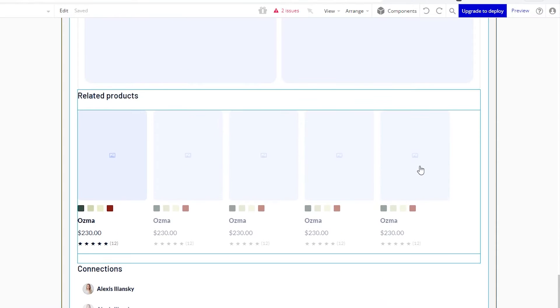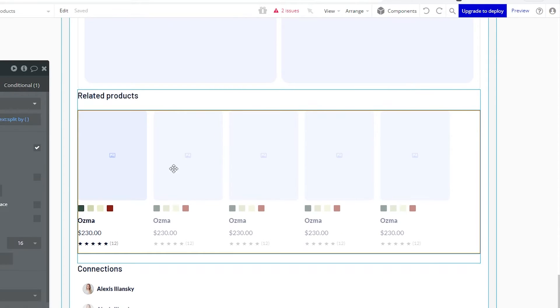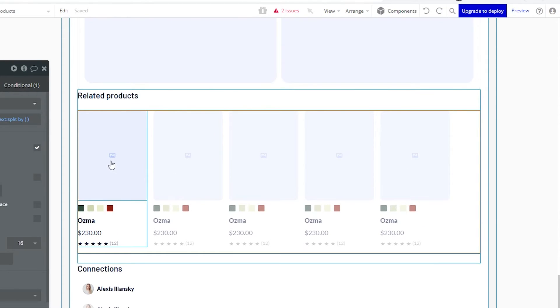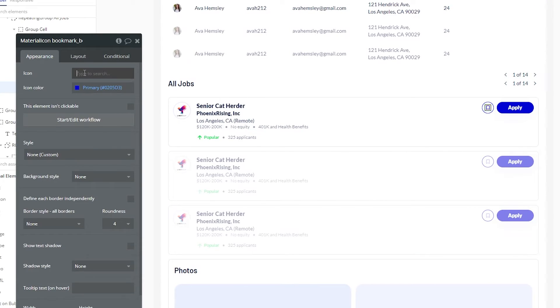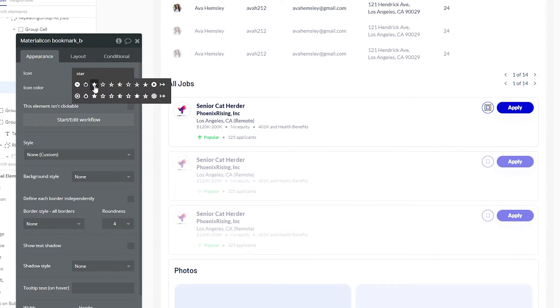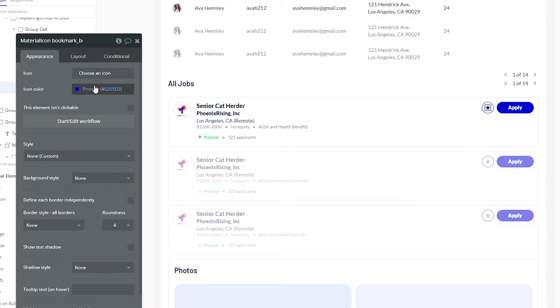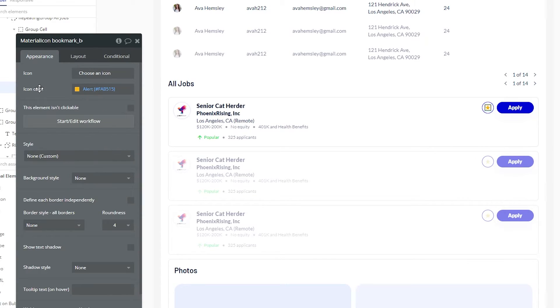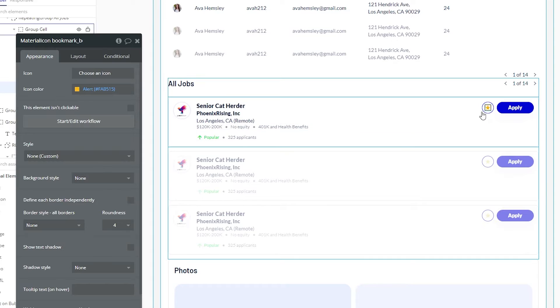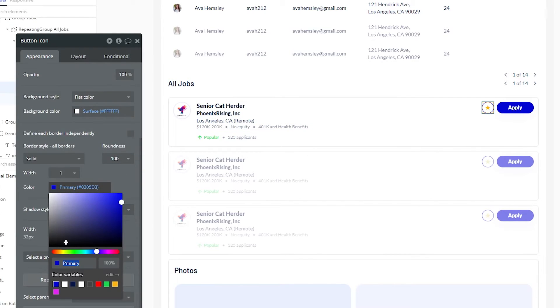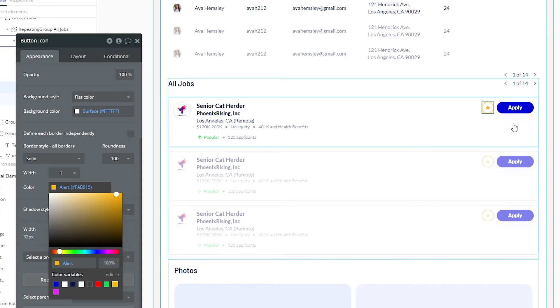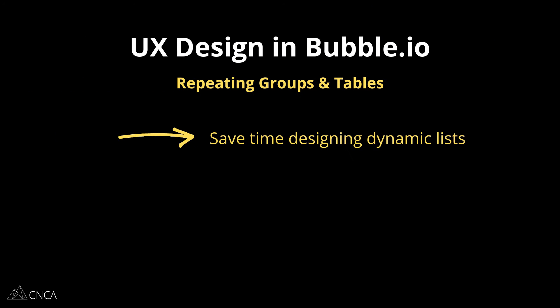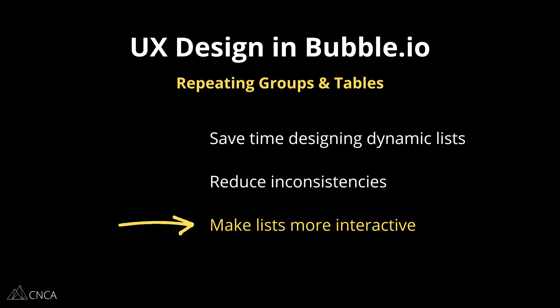And the repeating group and table elements help you present that list of items in a uniform way. It doesn't literally have to be a table. There are many different configurations that you can create with these elements. But they're there to help you create a uniform design, where you don't need to design every individual item separately, because the number of items is unknown. All you need to do is configure a template of one item, and the element will do the rest in terms of duplicating that for you. This is a big time saver. It helps reduce any errors or inconsistencies. And overall, it can help you create more interactive designs as well.